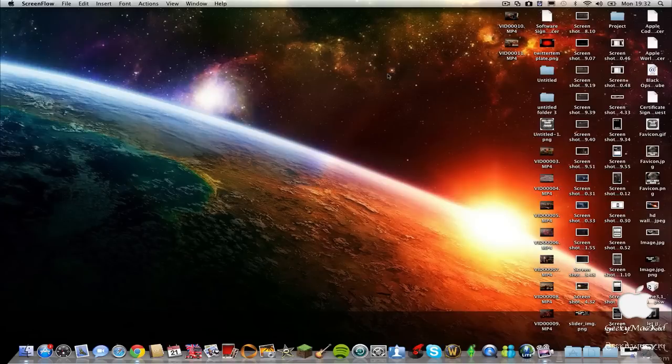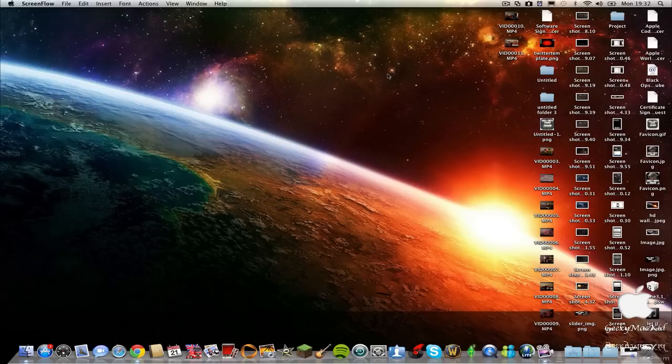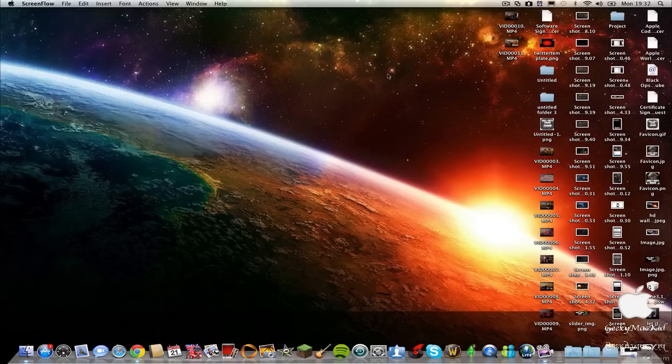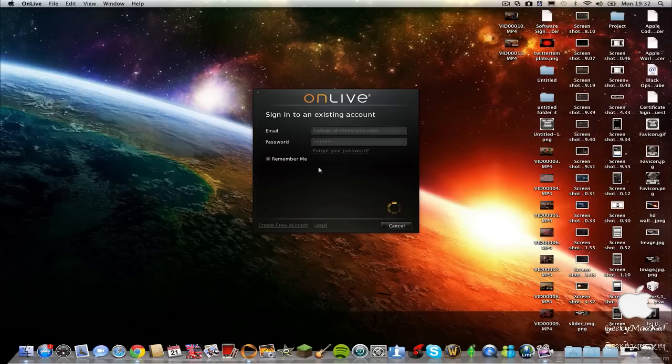Hi guys, it's GeekyMac here and today I'm going to be doing a review of OnLive. It's a cloud-based gaming system where you can play games from the capabilities of their servers, so you won't really need a super fast computer to run high capacity games. I'll just launch it now.